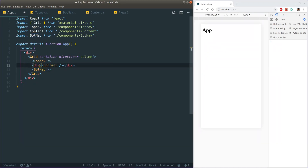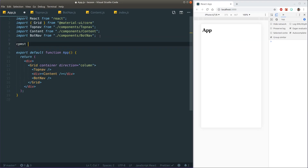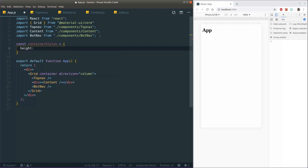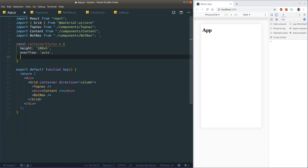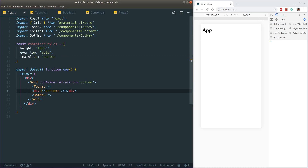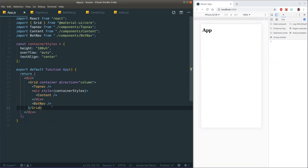In order for this layout to work as we'd like, we need to add some specific styles for this div. I'll define these styles outside the component to keep everything in JavaScript. Let's define an object called containerStyles with height set to 100vh for now, overflow auto in case we need to scroll, and then center everything. Inside the div we pass the containerStyles object.